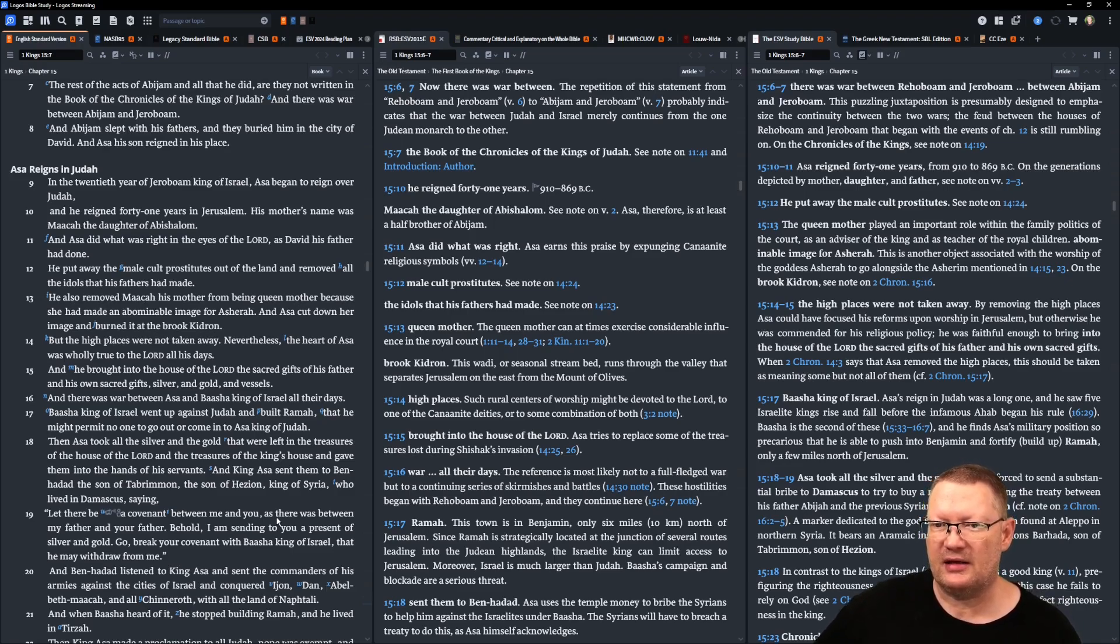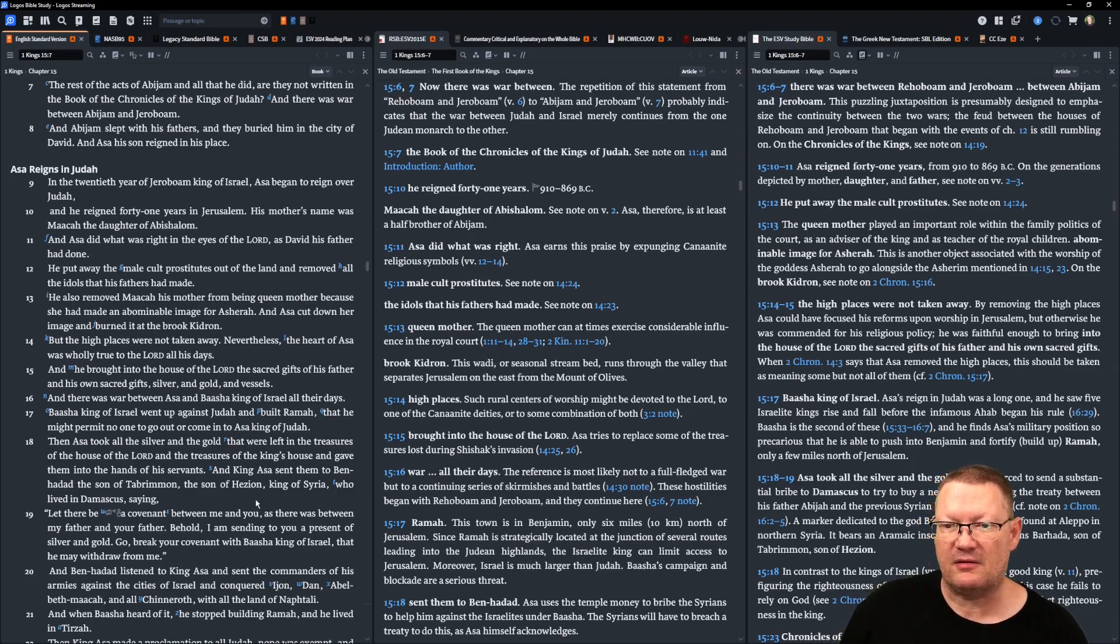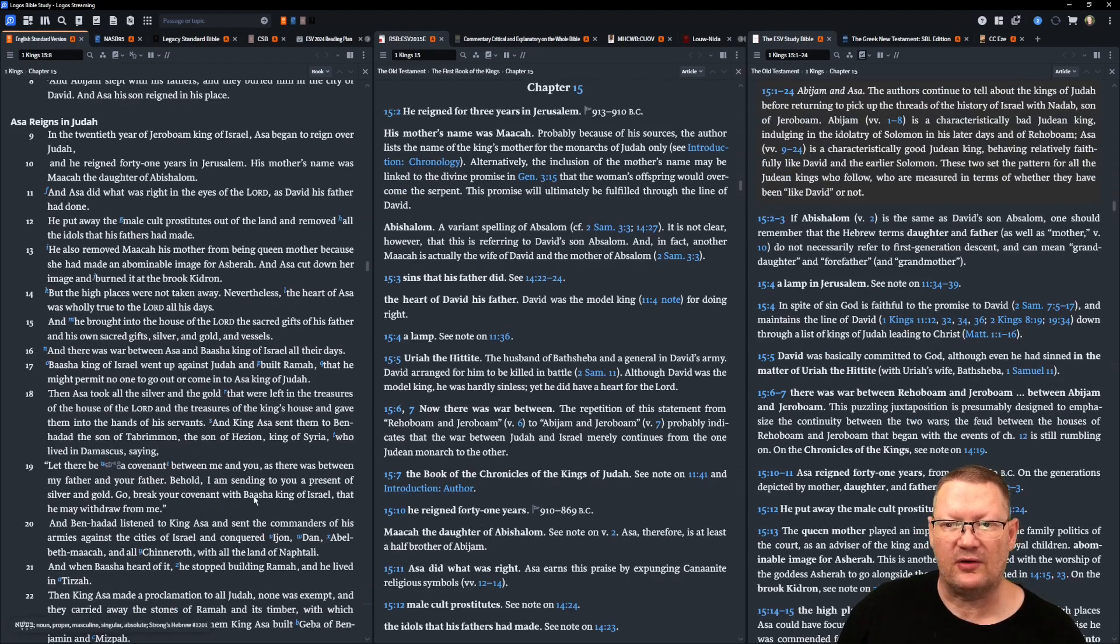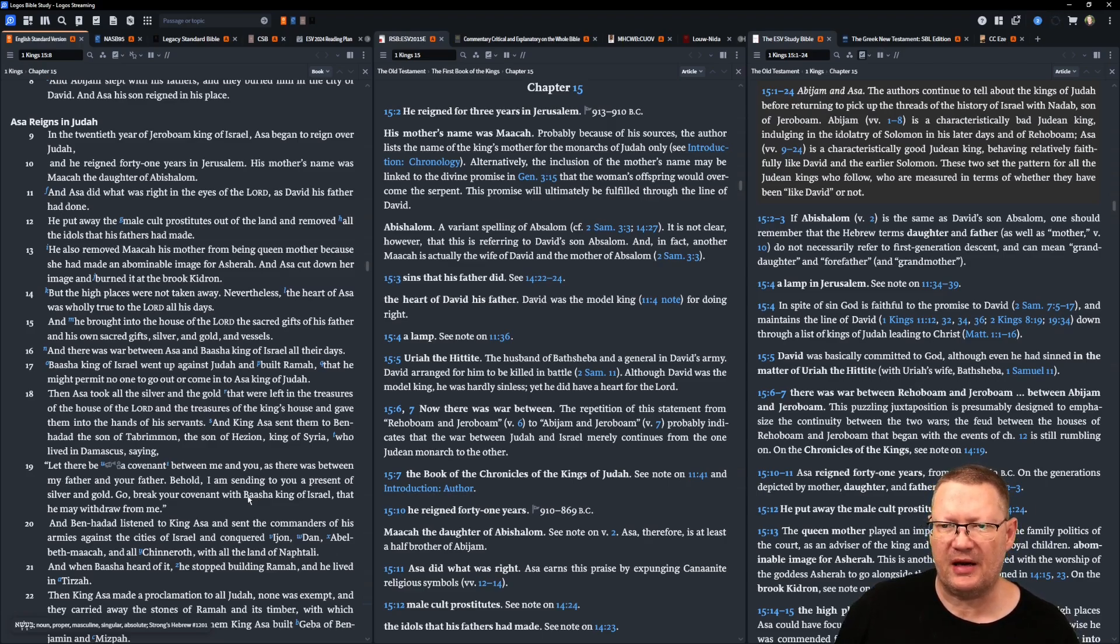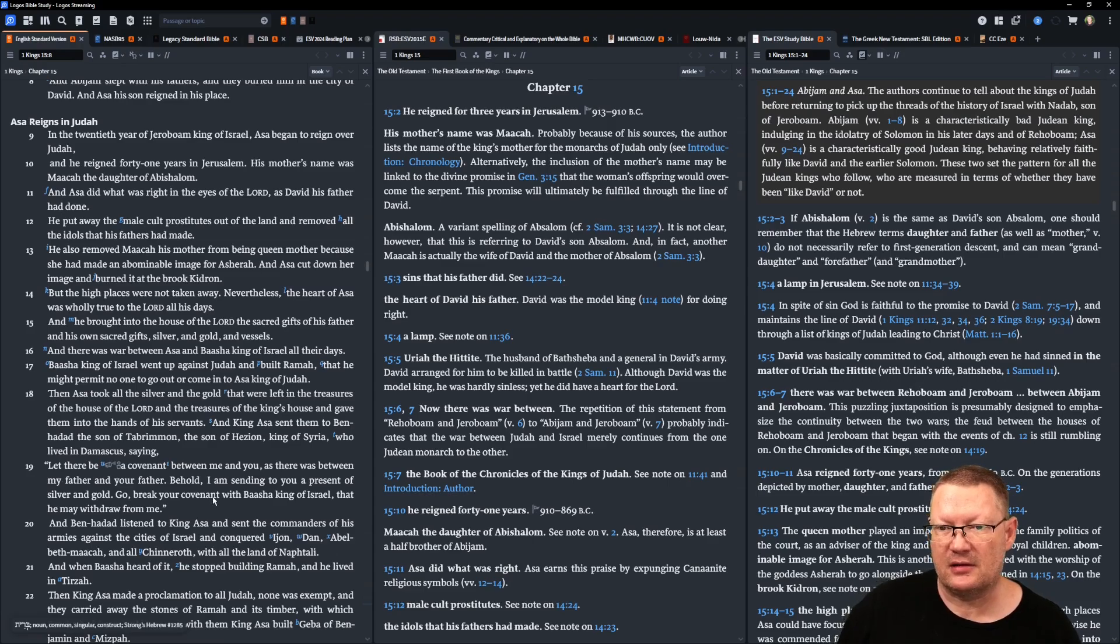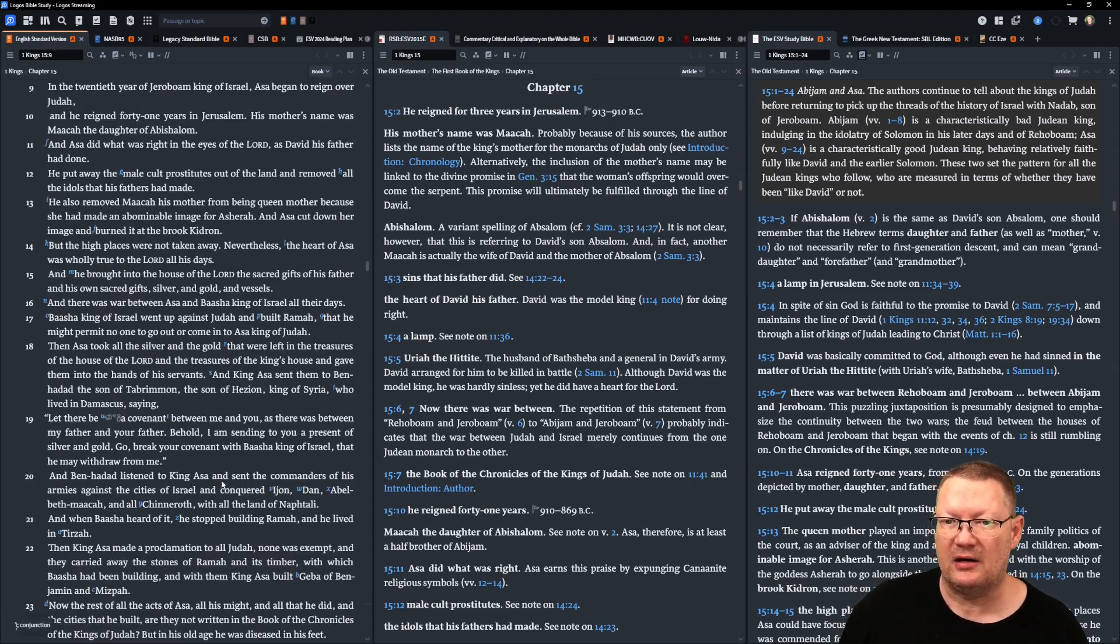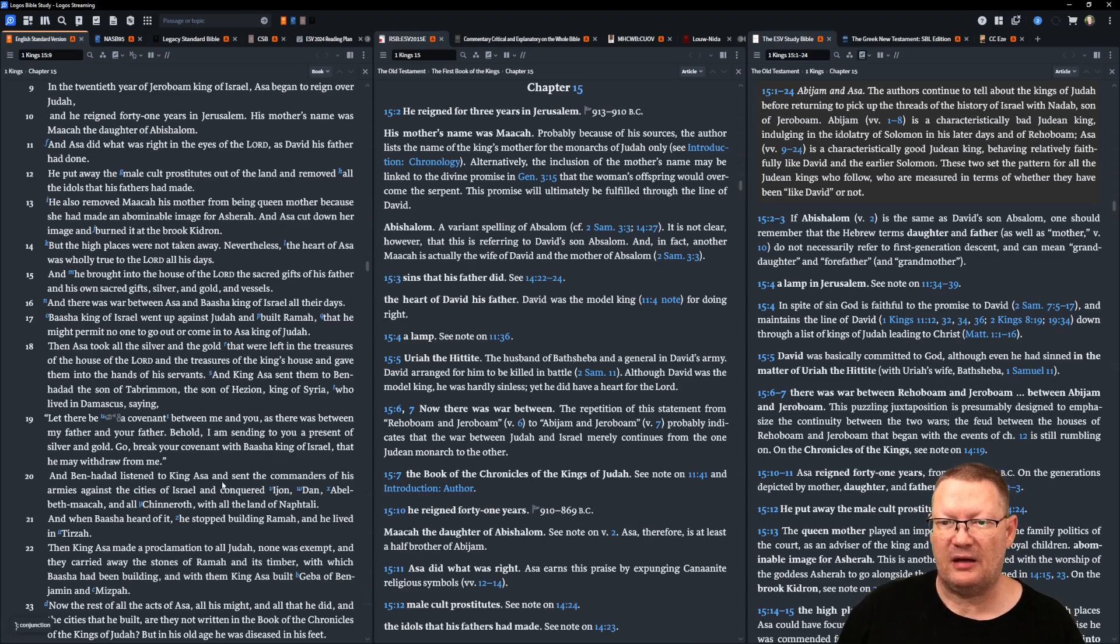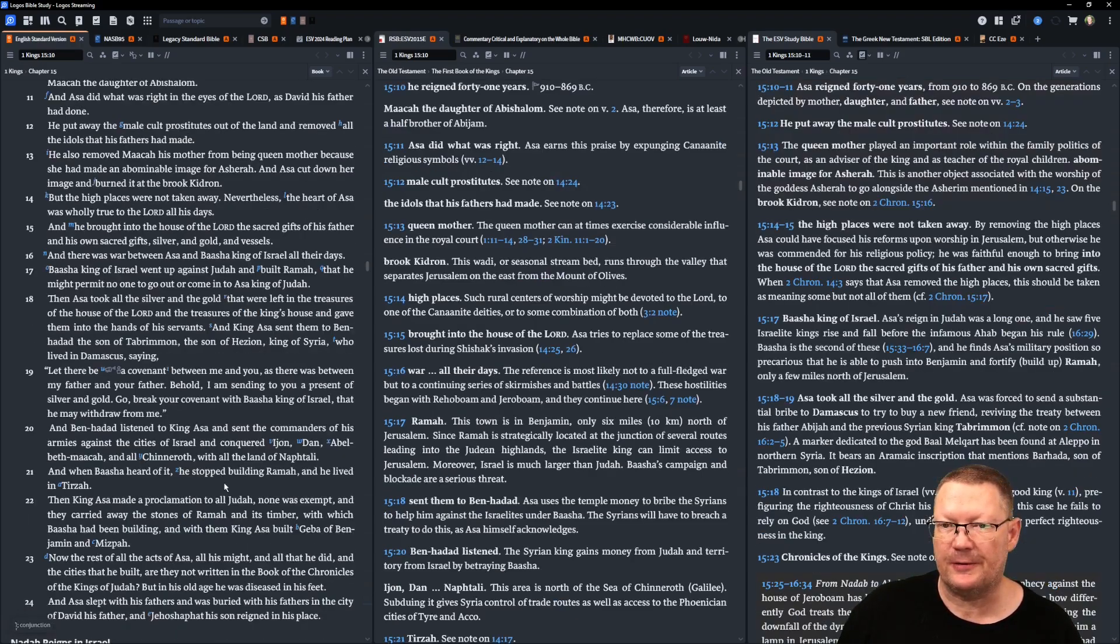And he brought into the house of Yahweh the sacred gifts of his father, and his own sacred gifts, silver and gold and vessels. And there was war between Asa and Baasha, king of Israel, all their days. Baasha, king of Israel, went up against Judah and built Ramah, that he might permit no one to go out or to come into Asa, king of Judah.